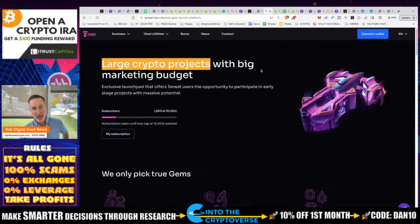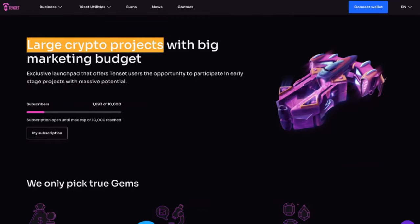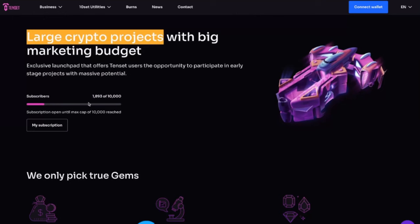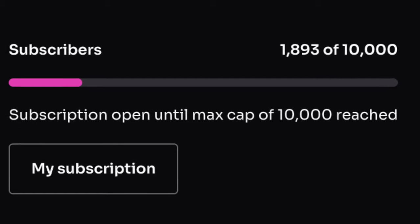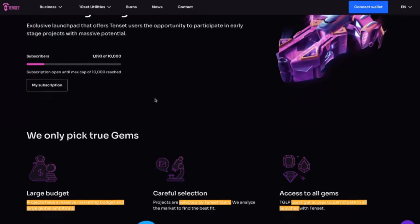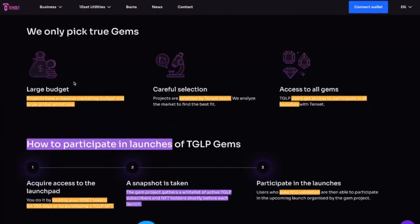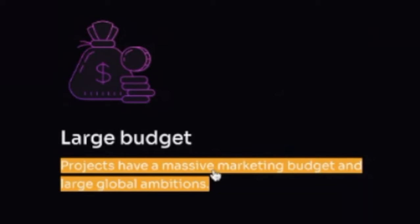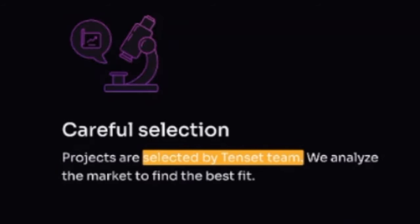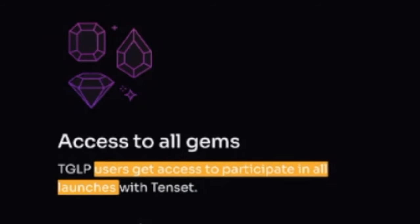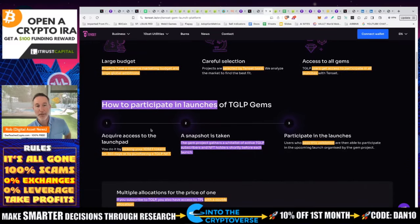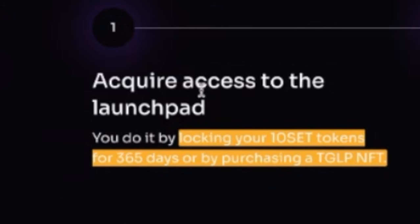For large crypto projects, there's the TGLP — the TenSet Gem Launch Platform. Right now subscribers are below 2,000 of 10,000, though I've seen it as high as 7,000. This is where new projects come in, people vote on them, and then you can get into pre-launches. These projects have a large budget and massive marketing budget with large global ambitions. To participate, you acquire access to the launchpad by locking your TenSet tokens for 365 days or by purchasing a TGLP NFT.